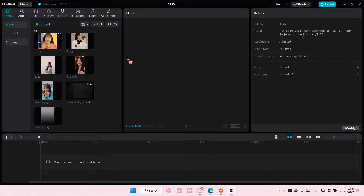Hey guys and welcome back to this channel. In this video I'll be showing you guys how you can use the curve speed feature on CapCut PC.